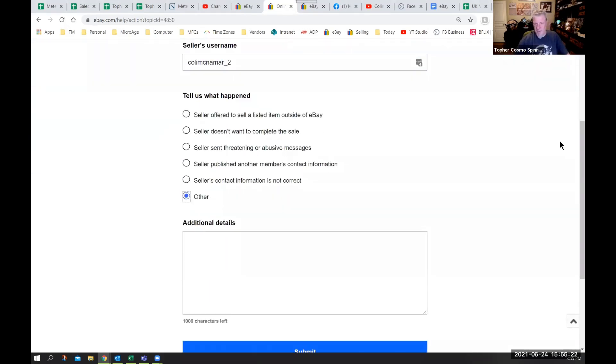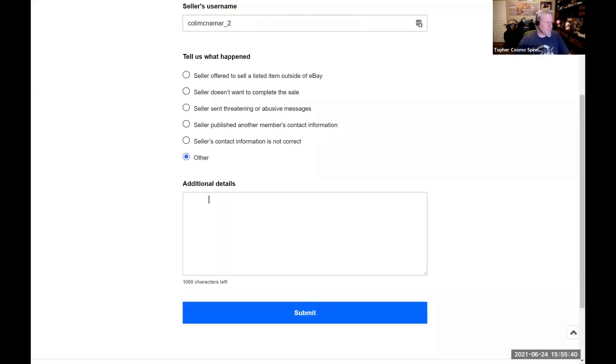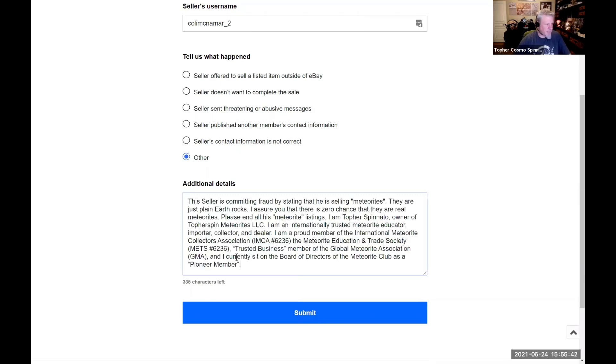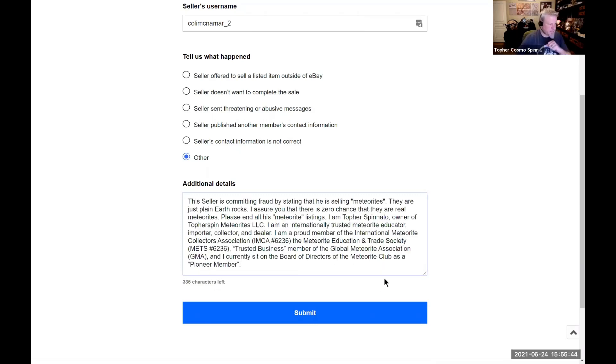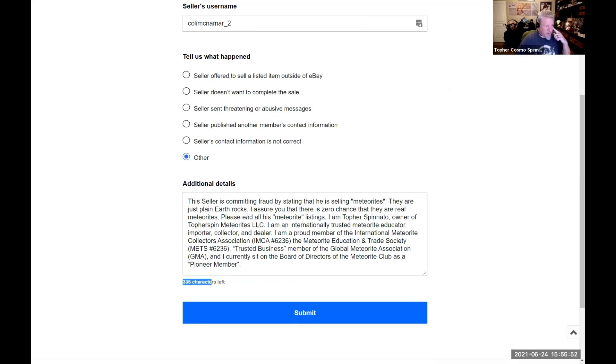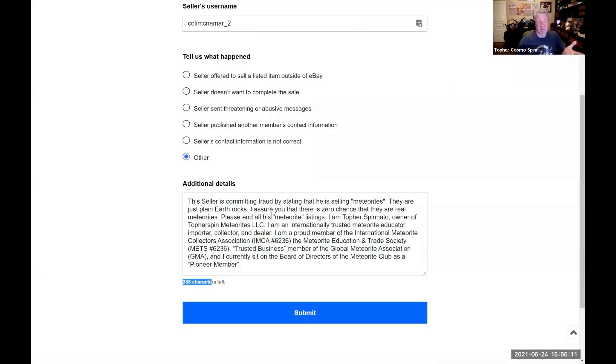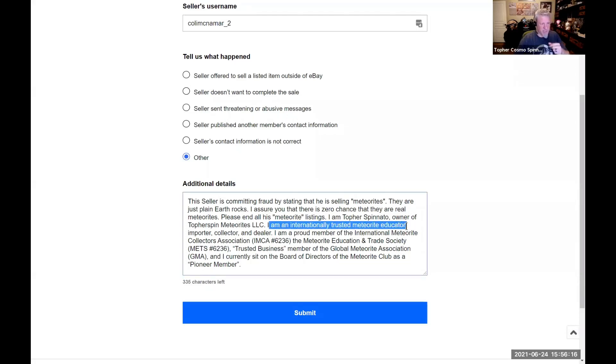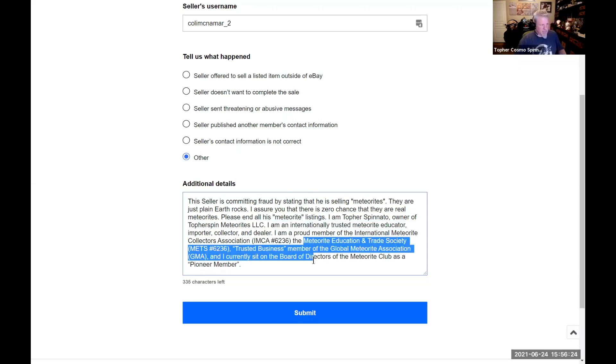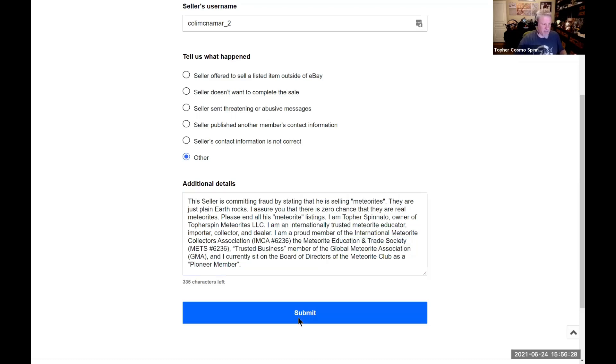Other, and then I have something that I need to cut and paste. Now that I've grabbed my cut and paste, I put that in there and it basically says that this seller is committing fraud by stating he's selling meteorites - they're plain earth rocks. I assure you there's zero chance that they are real, and please end all his meteorite listings. I'm not trying to ruin him as a person - if he wants to sell Pokemon collector cards he can do that, just stay out of the meteorite game because you suck at it. And he's been told this for years. I'm not the first one telling him this - everyone in the UK hates this guy. So I basically say I'm an internationally trusted meteorite educator, which I am, I'm talking to you not everyone else, and I basically give my credentials so I give them some compelling reason to end the listing. And you hit submit and they've received my report on him.